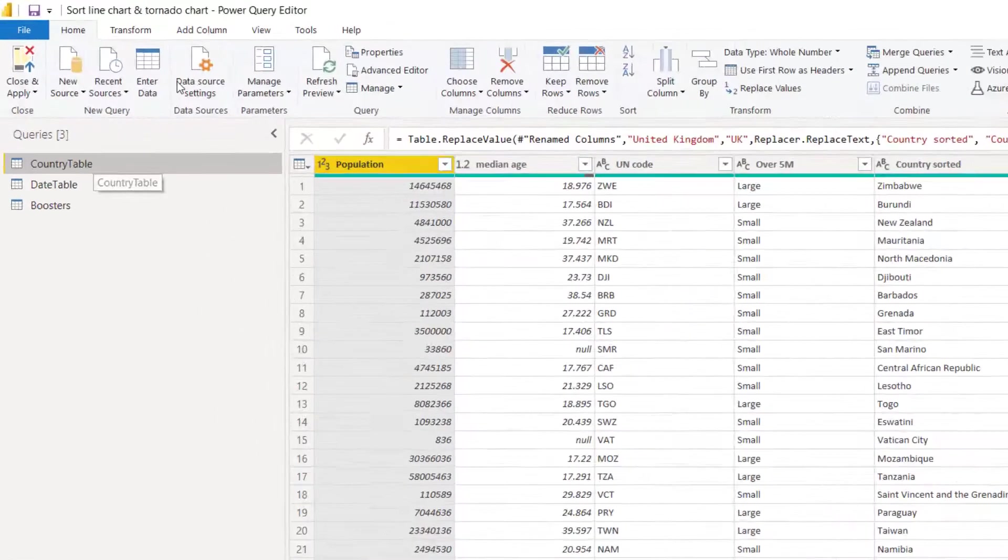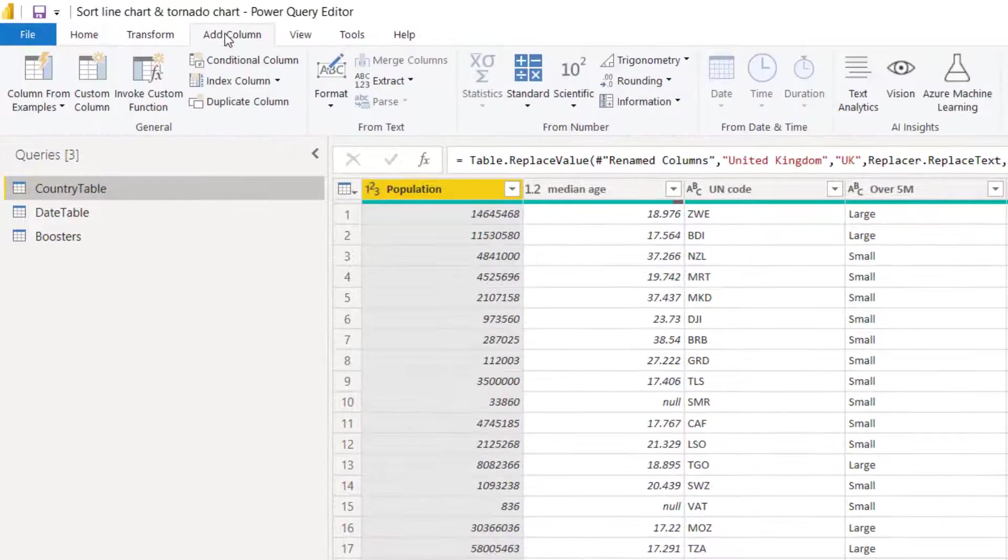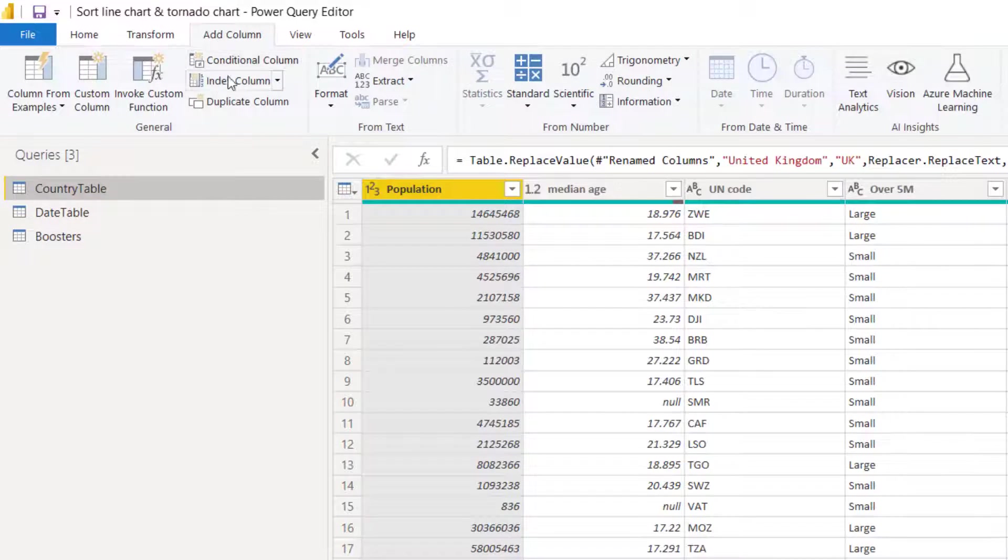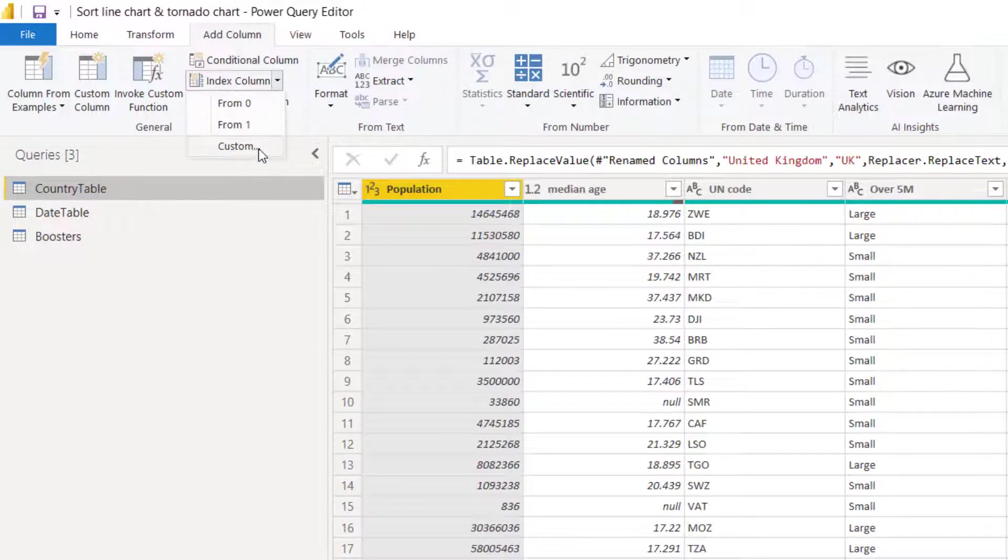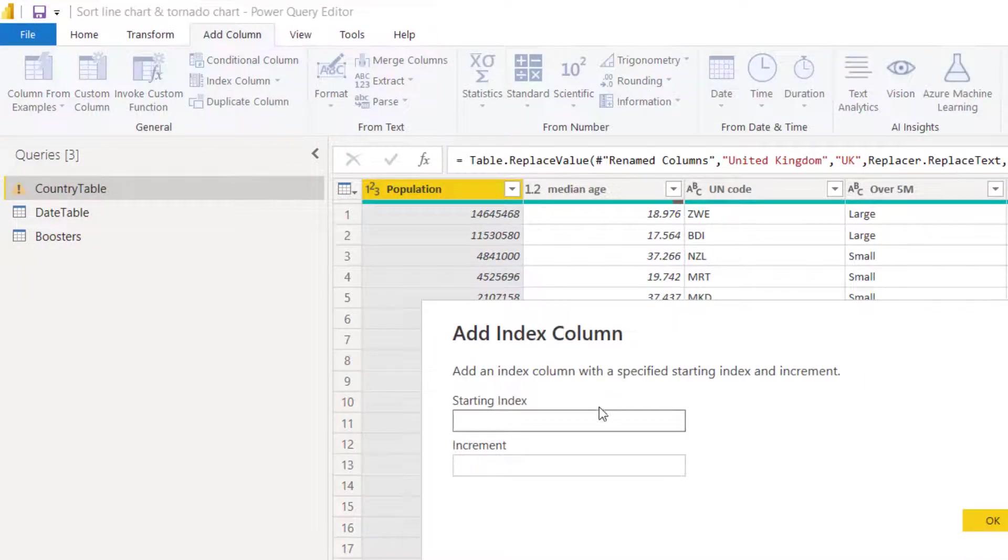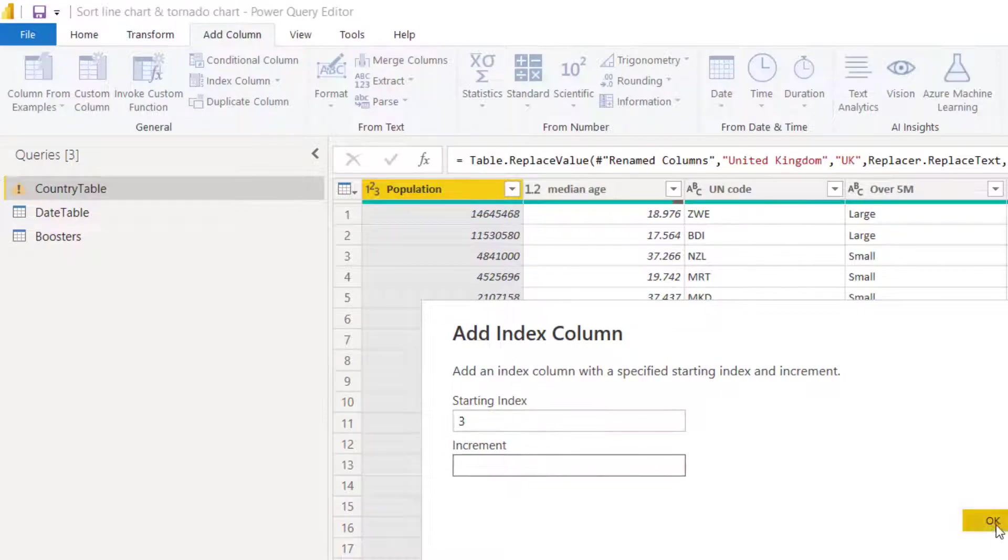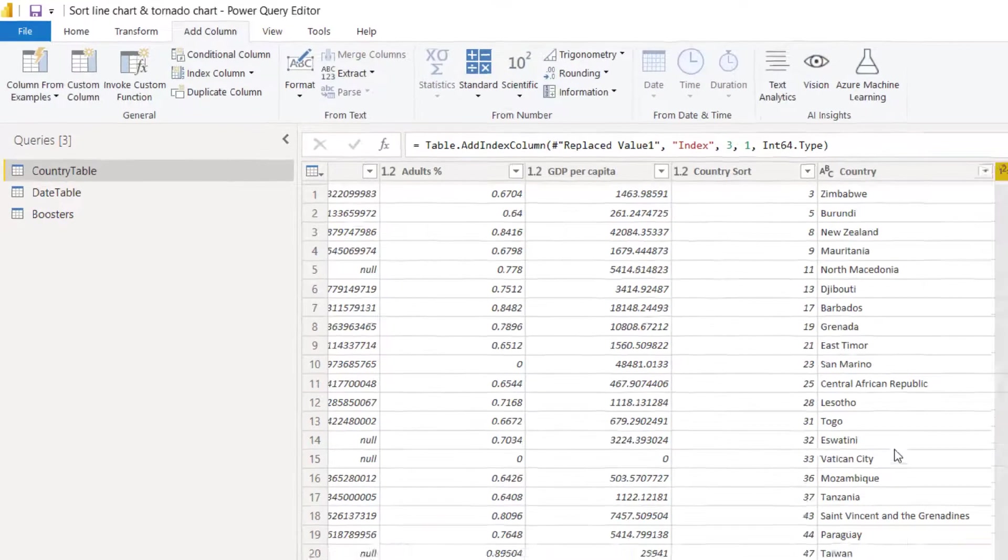And in country table I'm going to add a column for an index column but I'm going to choose custom. I need to say start from three in increment of one. You'll see why in a little bit.